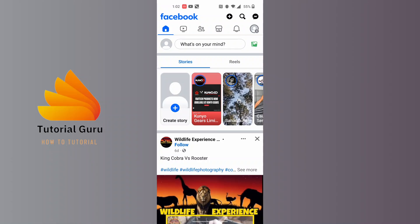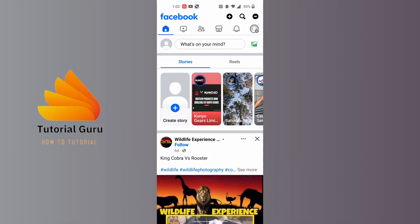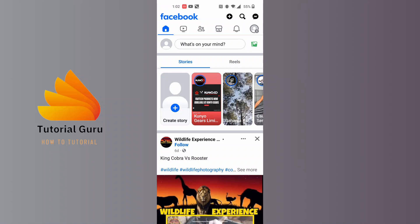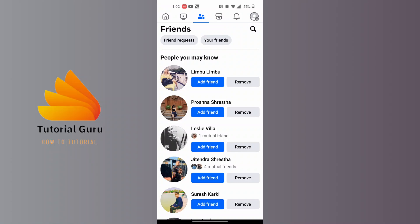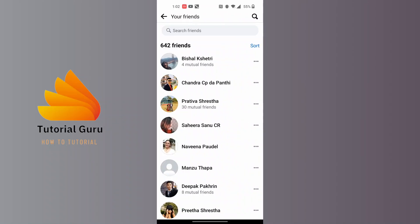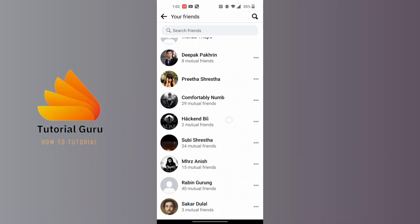In order to do that, you can see the two persons icon in the middle, just beside the video icon — tap on that. You will be on this list, and at the top of the list there is the 'Your Friends' tab available, just beside friend requests. Tap on 'Your Friends.'